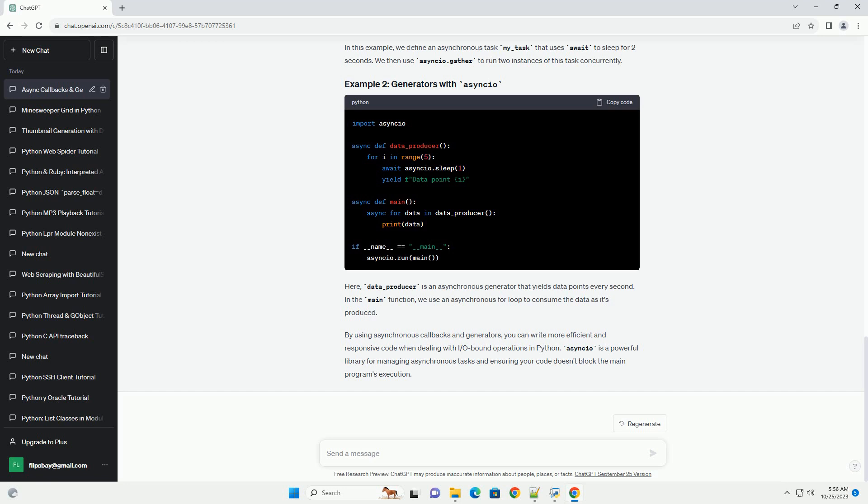By using asynchronous callbacks and generators, you can write more efficient and responsive code when dealing with I/O bound operations in Python. Asyncio is a powerful library for managing asynchronous tasks and ensuring your code doesn't block the main program's execution.